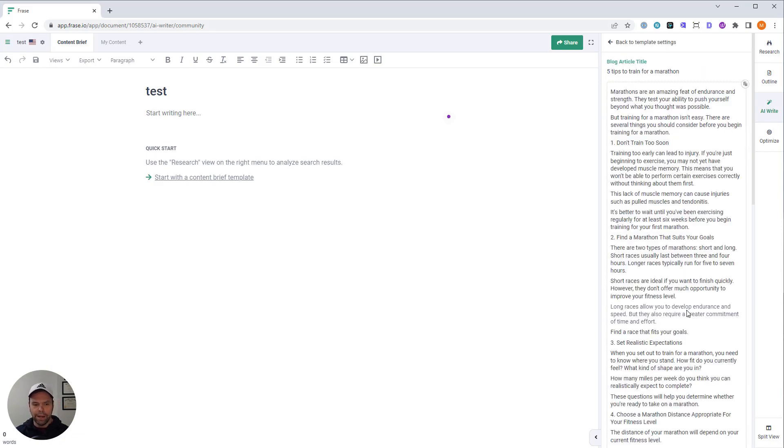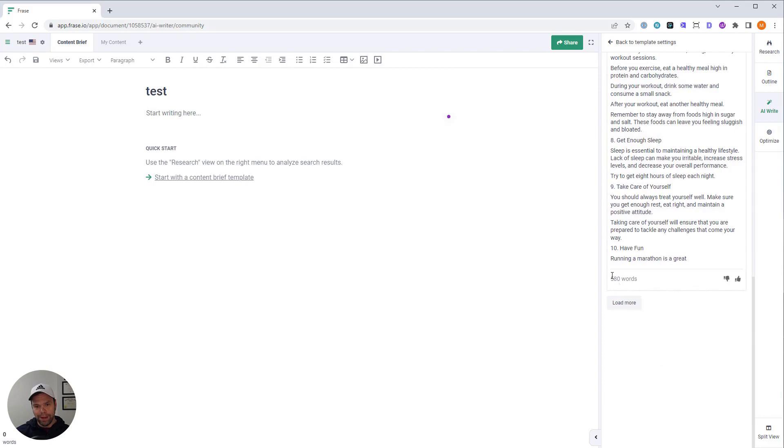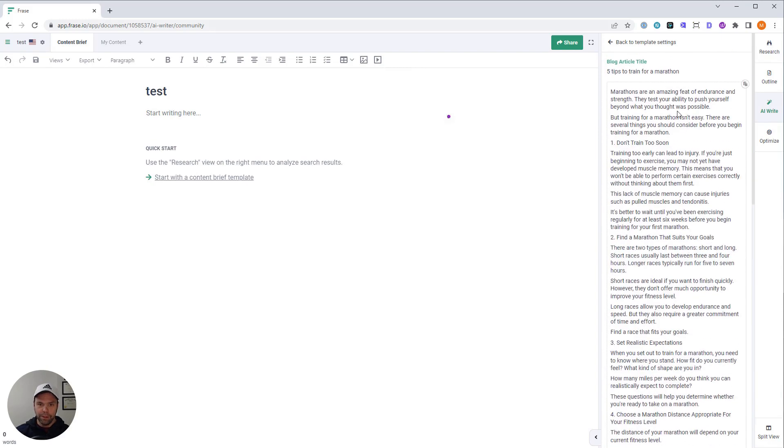All right. And here's our output. This is really good output. If we go all the way down, it tells you the number of words, 580 words for this.